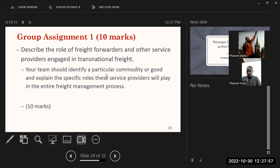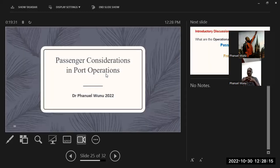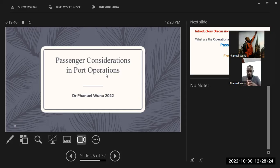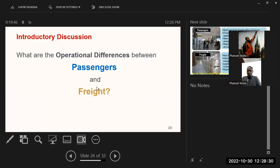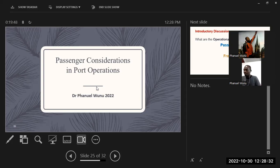That concludes our discussion on freight management. There is an assignment to look at — describe the role of freight forwarders and other service providers. We now move to the next session, which is about passenger considerations at the ports.